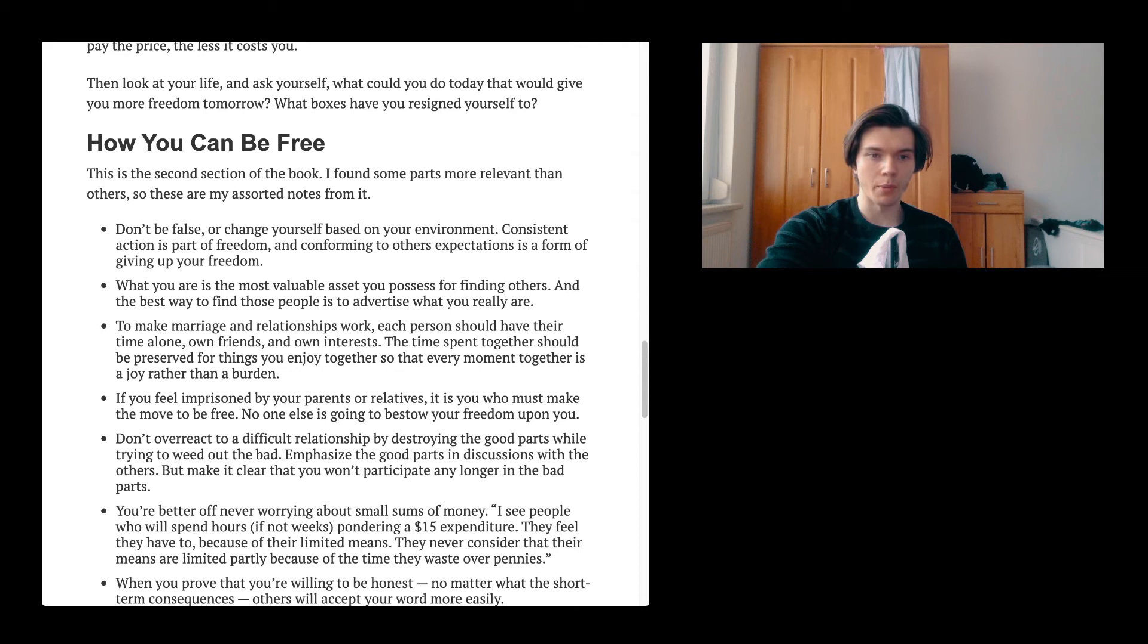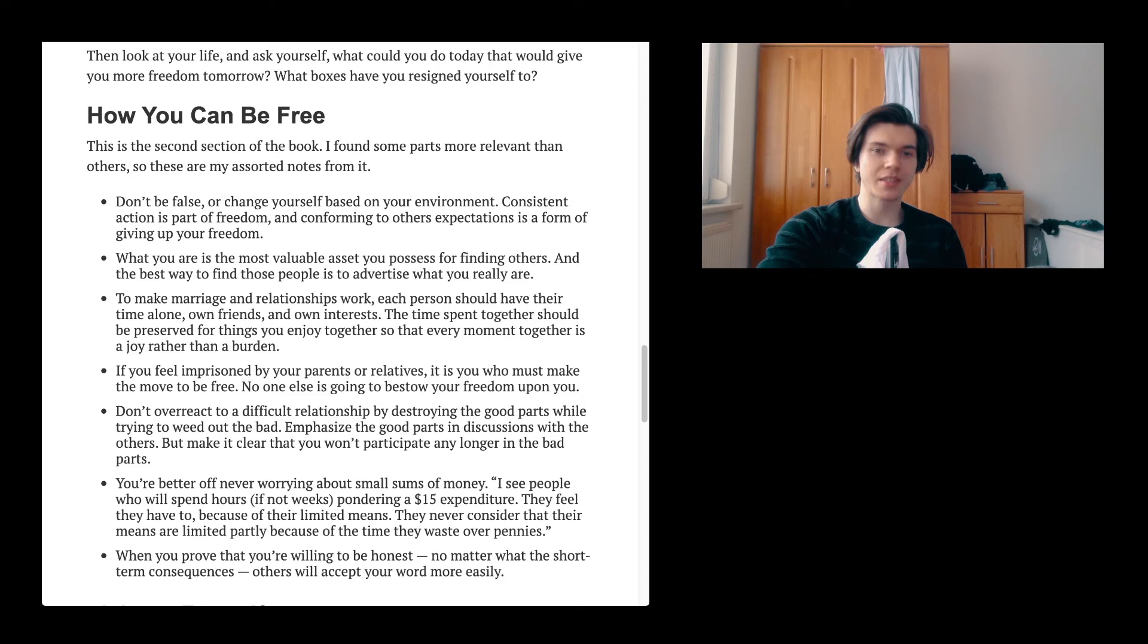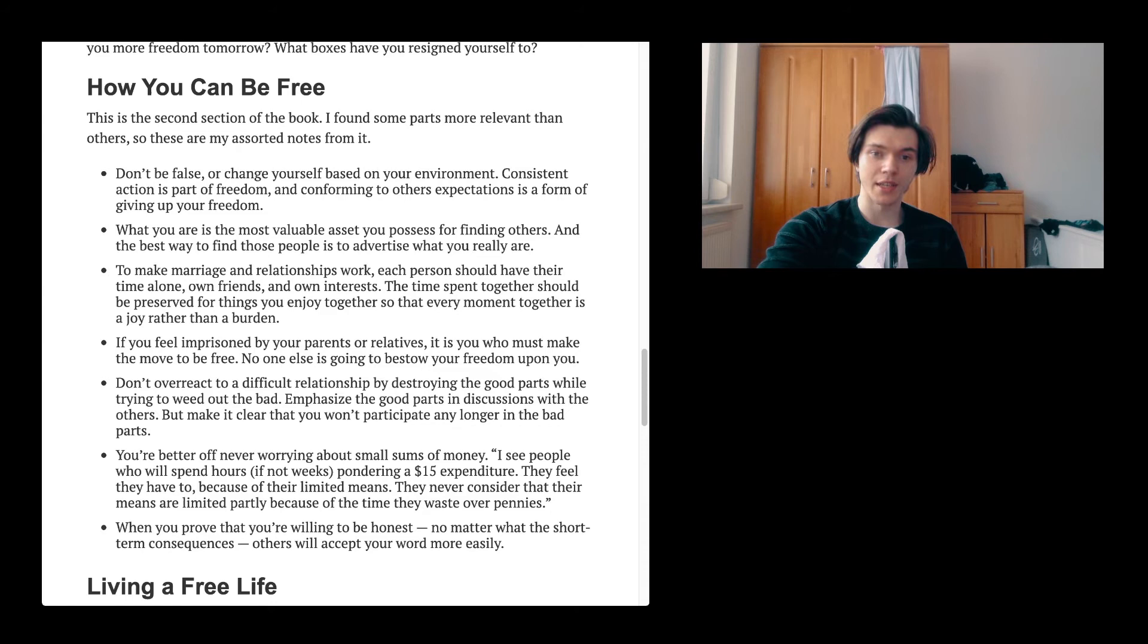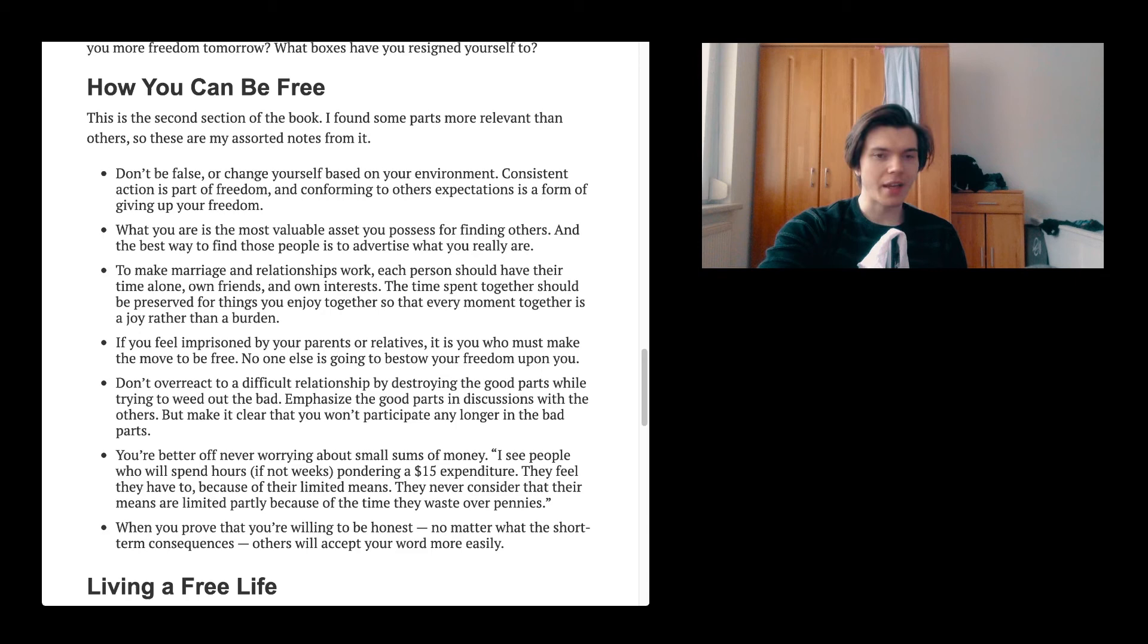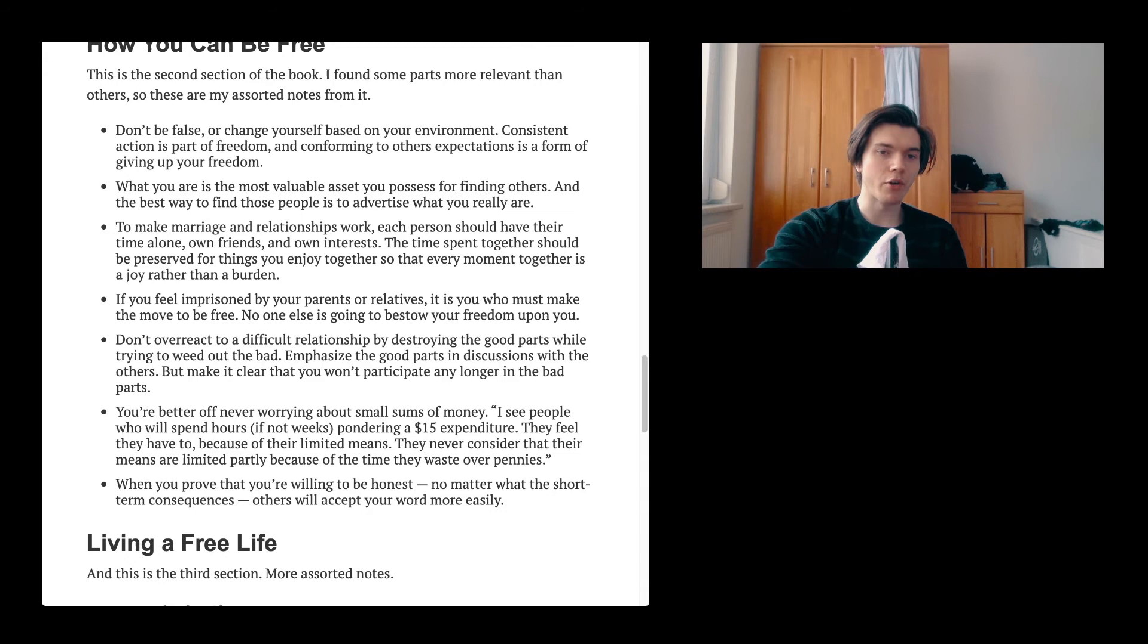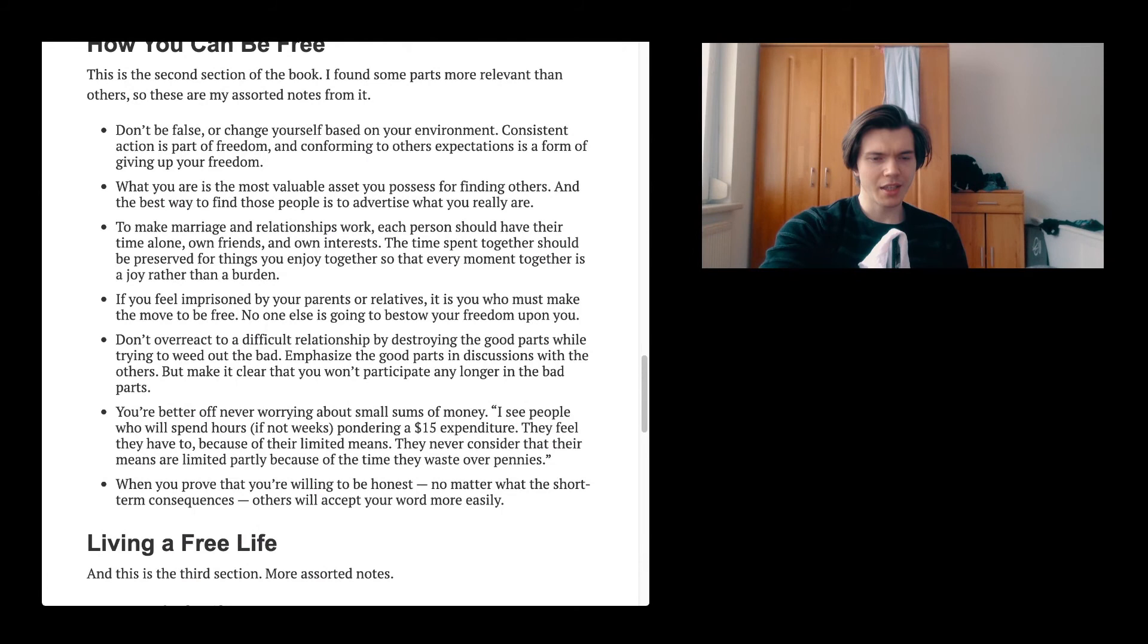The next chapter. How can you be free? This is the second section of the book. I found some parts more relevant than others. So these are my assorted notes from it. Don't be false or change yourself based on your environment. Consistent action is part of freedom. And conforming to others' expectations is a form of giving up your freedom. What you are is the most valuable asset you possess for finding others. And the best way to find those people is to advertise what you really are. To make marriage and relationships work, each person should have their time alone, own friends and own interests. The time spent together should be preserved for things you enjoy together so that every moment together is a joy rather than a burden. And I think it is something that we all see. Like if you're just spending time with somebody, with your spouse or whomever, just always, all the time, it's not going to work out.